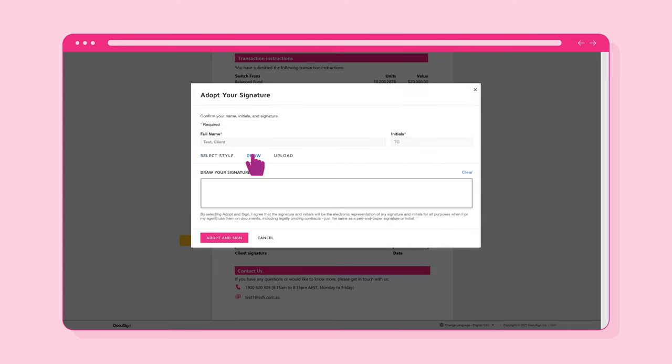If you prefer, you can elect to draw your signature. Drawing will work best on a touchscreen, like a mobile phone, but you can also use a mouse.